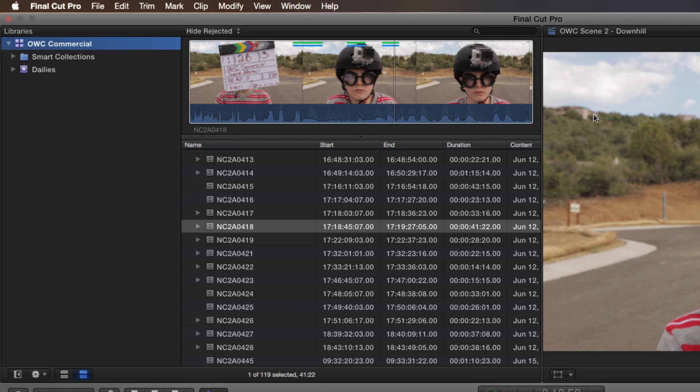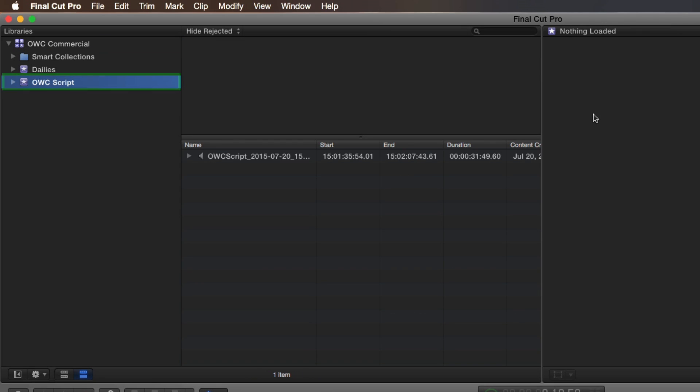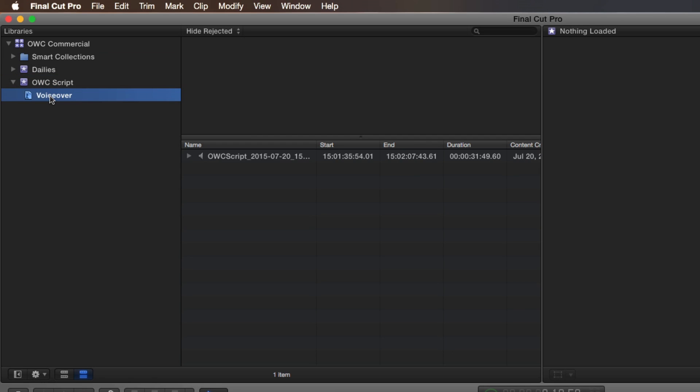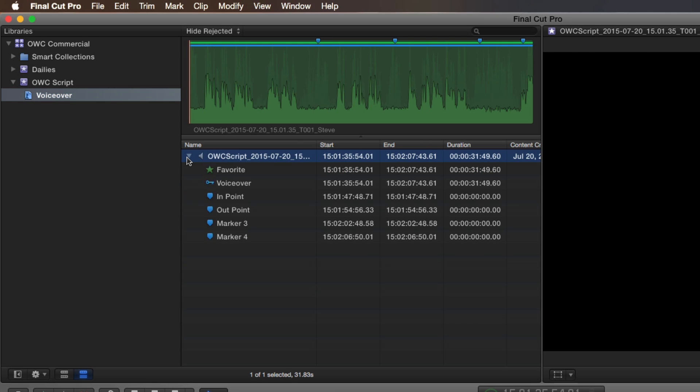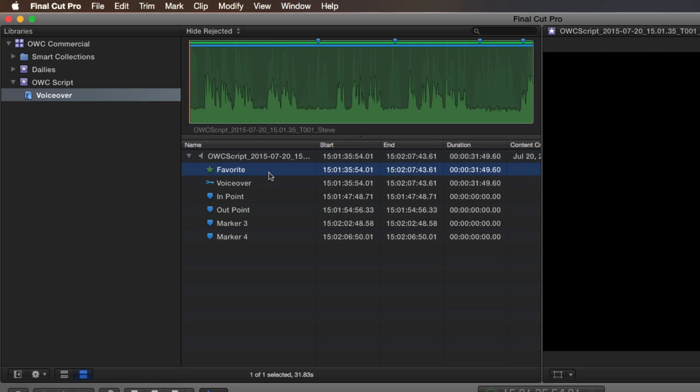The imported XML file appears as a new event in the targeted library. Opening the event, you can see the custom keyword collection I created in the app. Inside the keyword collection is the audio file, and when I click on the disclosure triangle, I can see all my markers with the custom names I assigned. Also notice that this clip has been tagged as a favorite.